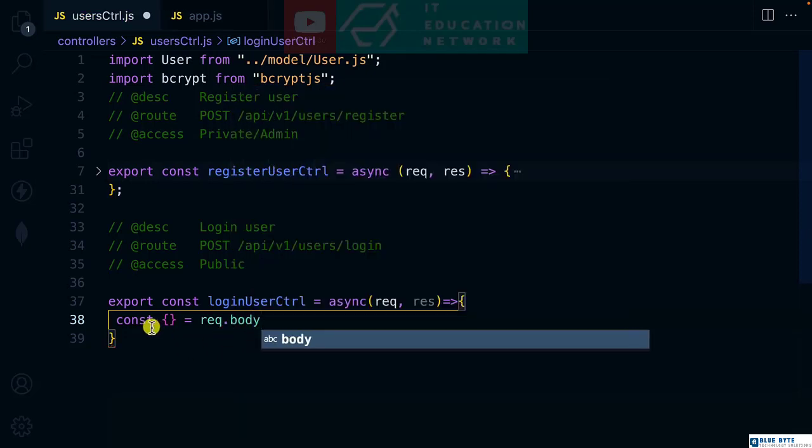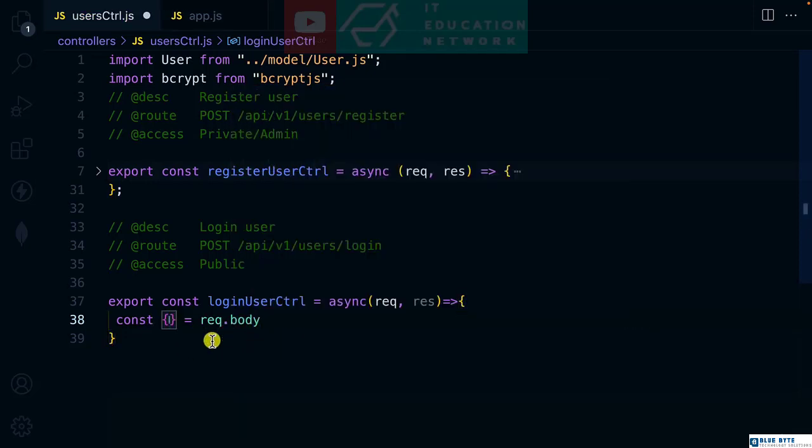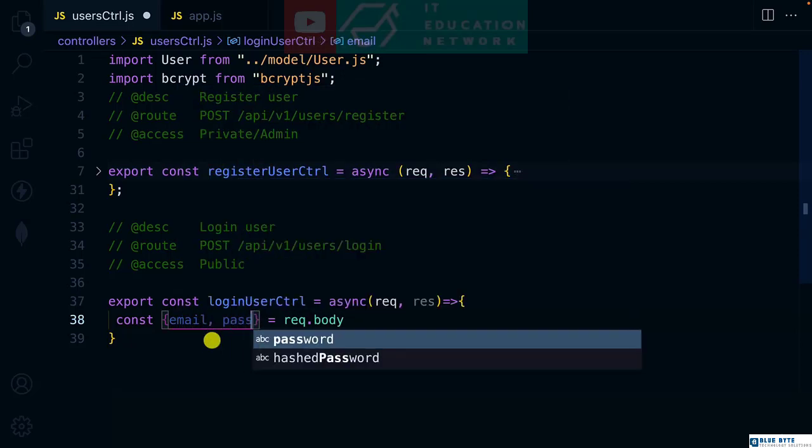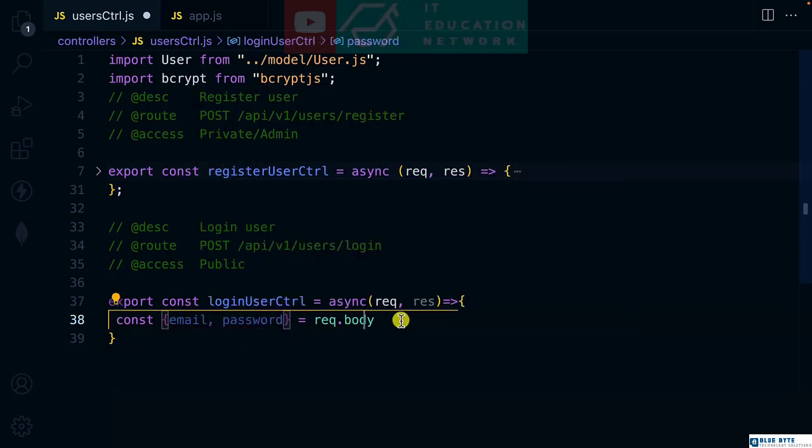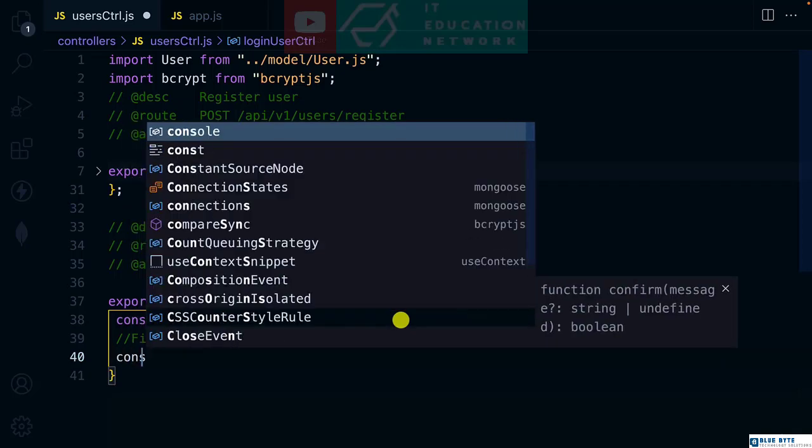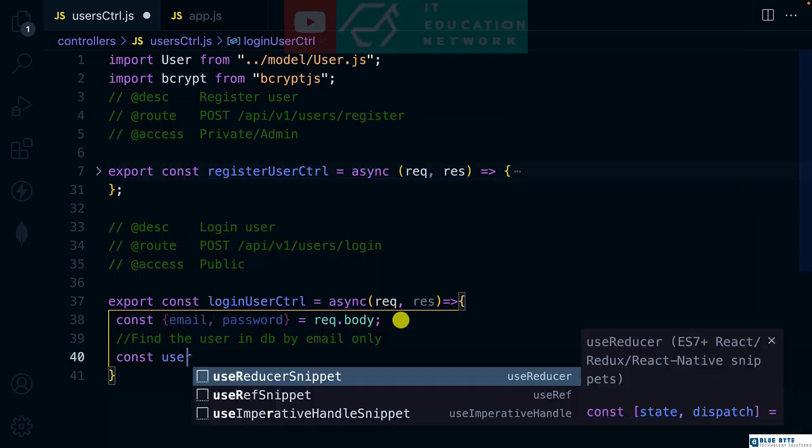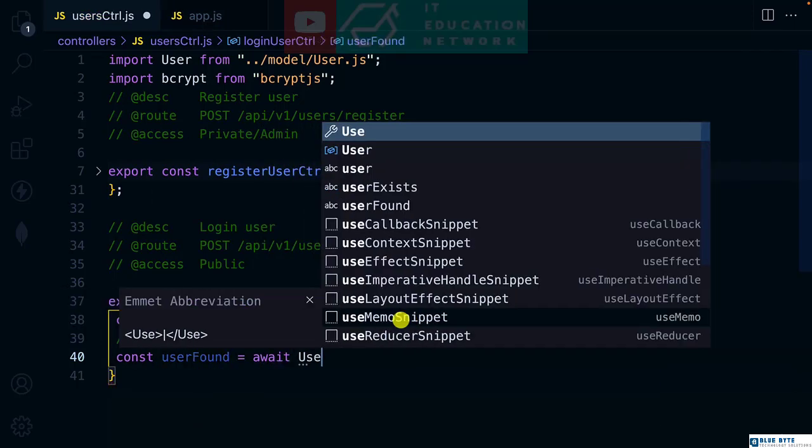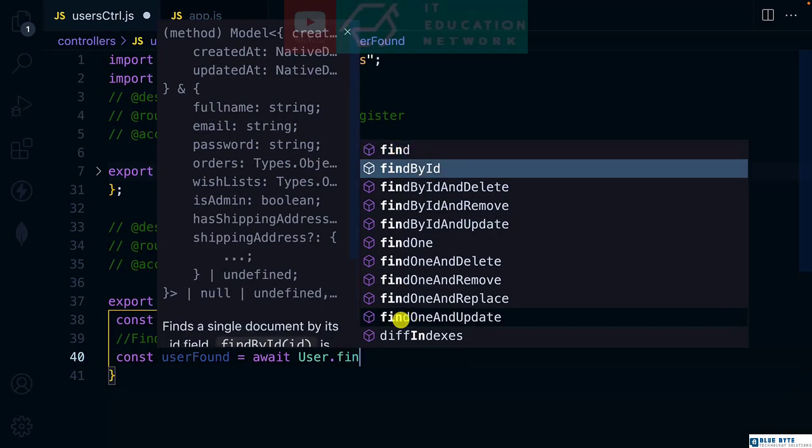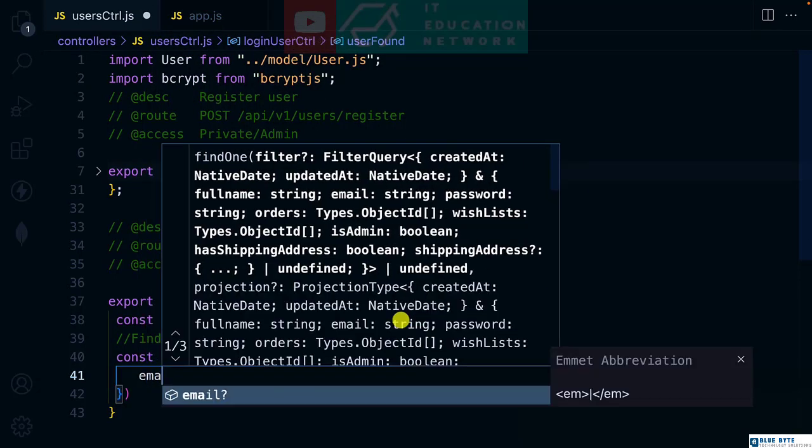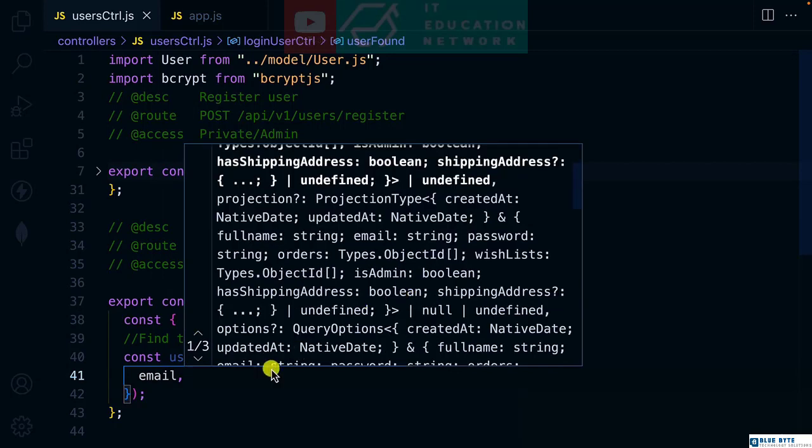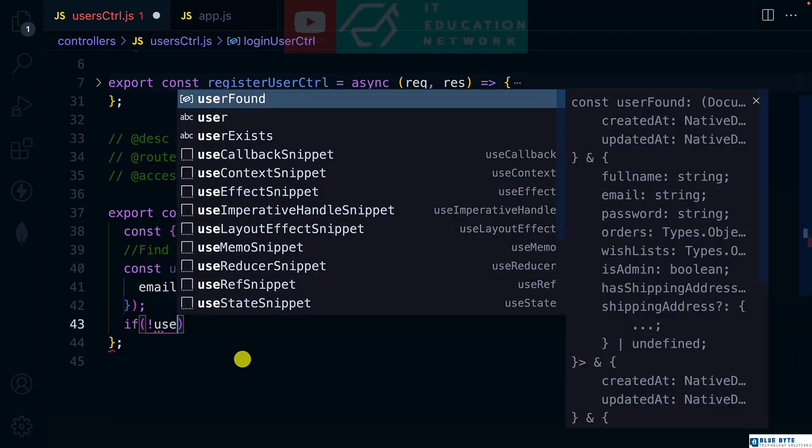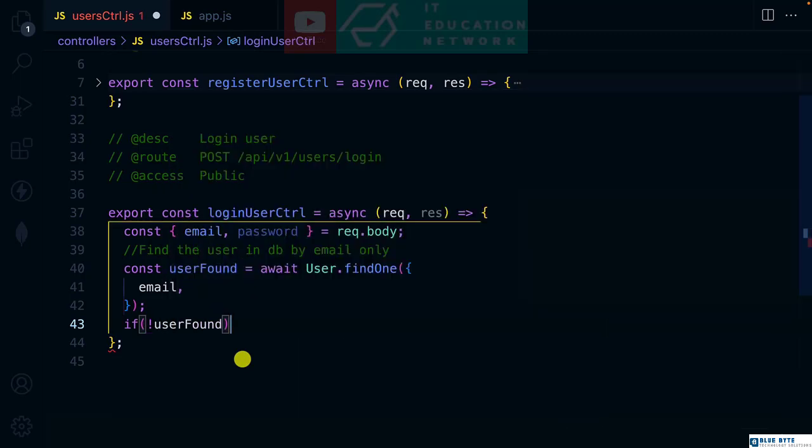We're going to take the details the user will use to log in from request body, and we need the user to provide the email and password. For the meantime, we'll allow the user to log in with only email. First, we need to find the user in the database by email only. We'll say const userFound equals await User model dot findOne by email.